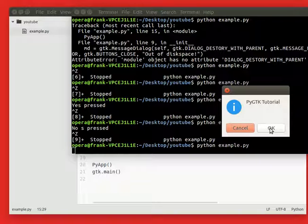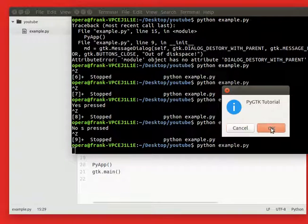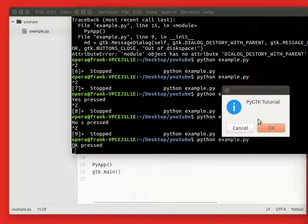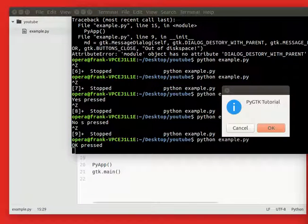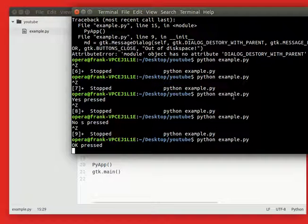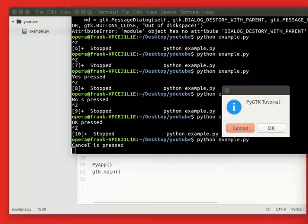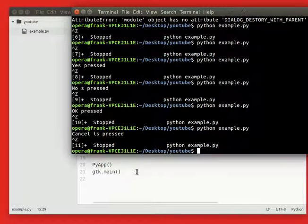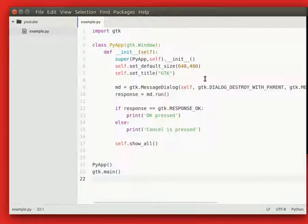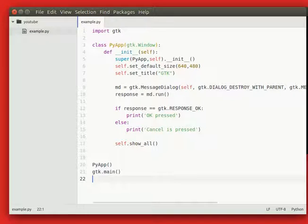So if we press ok, ok was pressed. And if we restart it and press cancel instead, see that the cancel is pressed. So this is how you'd work with message dialogs in PyGTK.